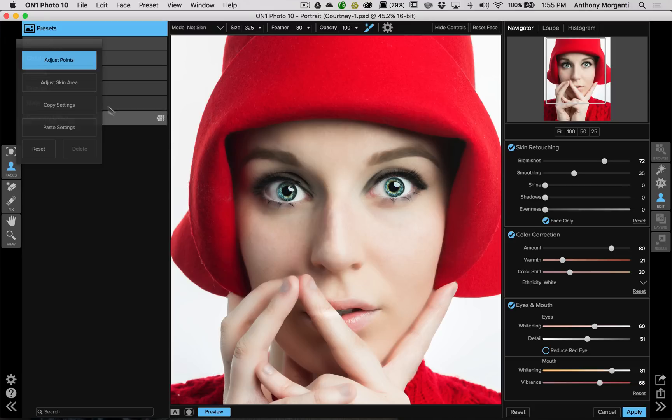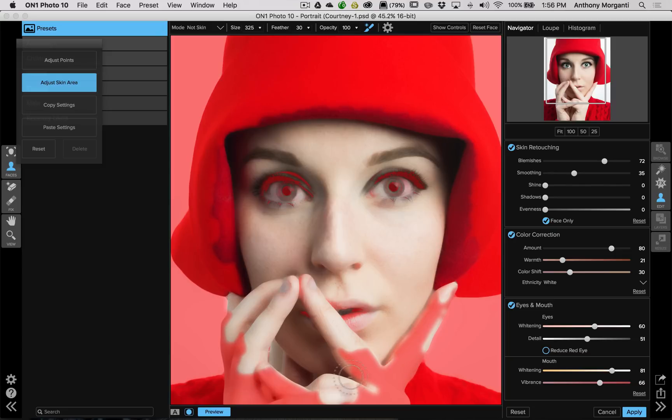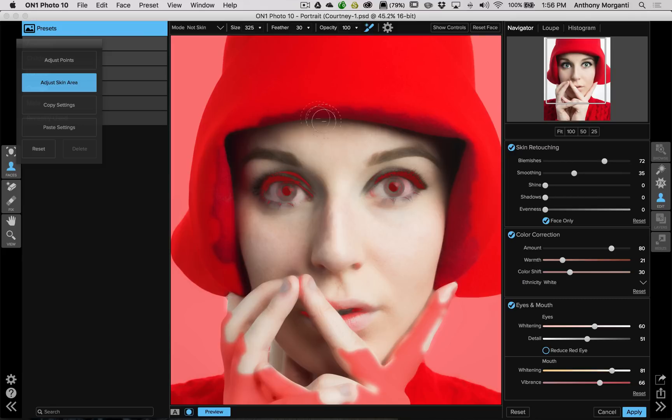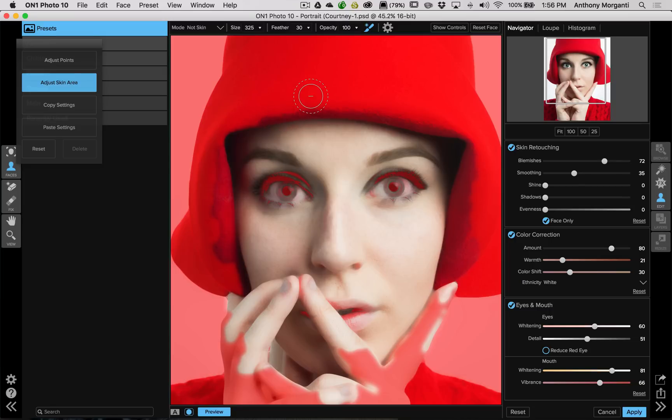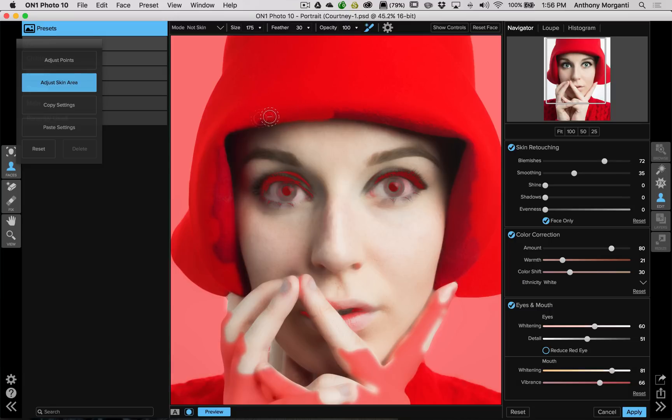So after I do the overlays, the thing I like to do next is adjust the skin area. On1 does a pretty good job of knowing what is skin and what isn't skin, but it misses sometimes. And in this case, part of her head is missing and it thinks her fingers aren't skin when they are. So we need to paint in the parts that are skin and paint out the parts that aren't skin. Now we're in mode not skin. So we're going to start with that. And by default when you do this, the perfect brush will be on. So that it will try not to like go over the lines.